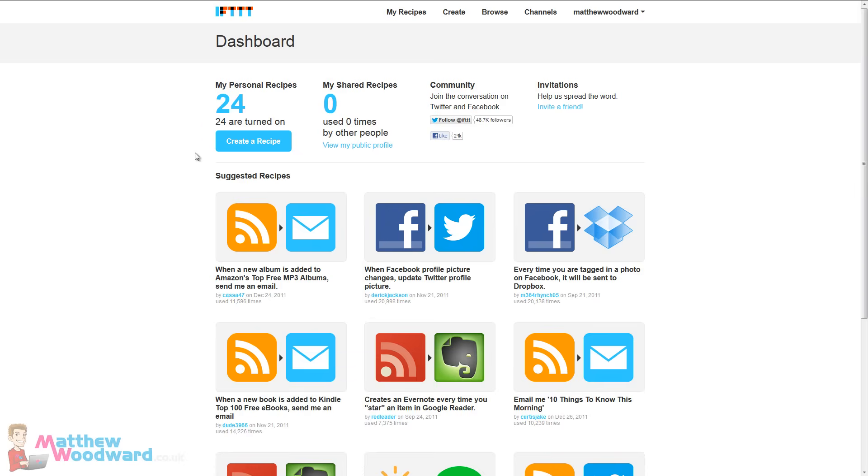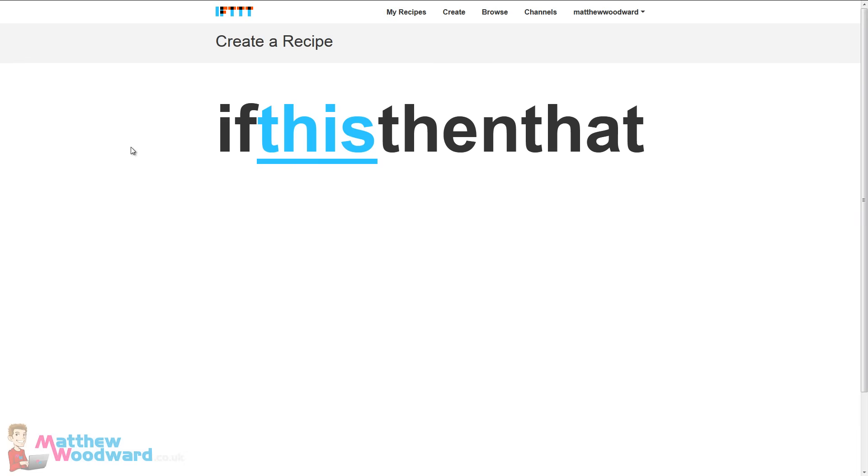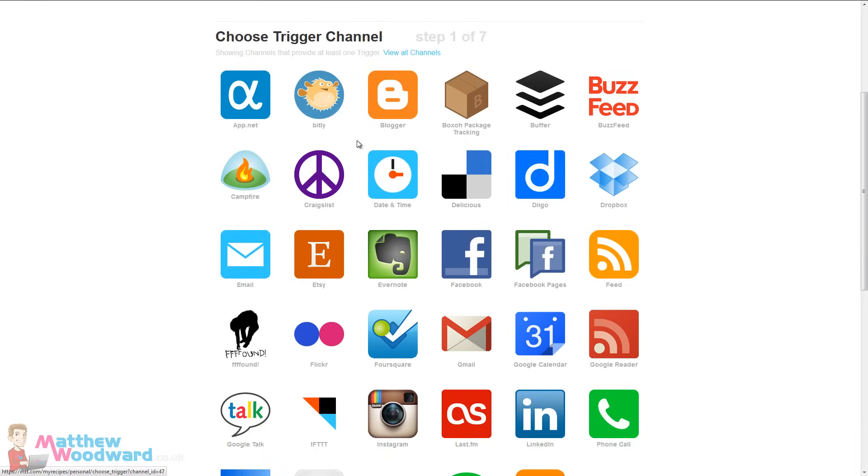But first of all let's take a look at creating our own recipe. So if we click create a recipe we can say if this happens and then pick from any one of these services.